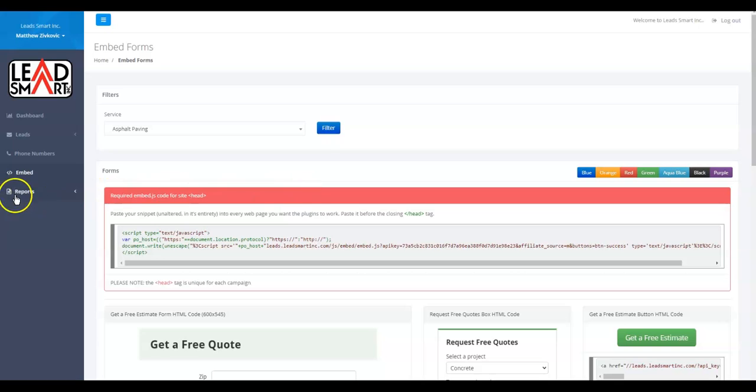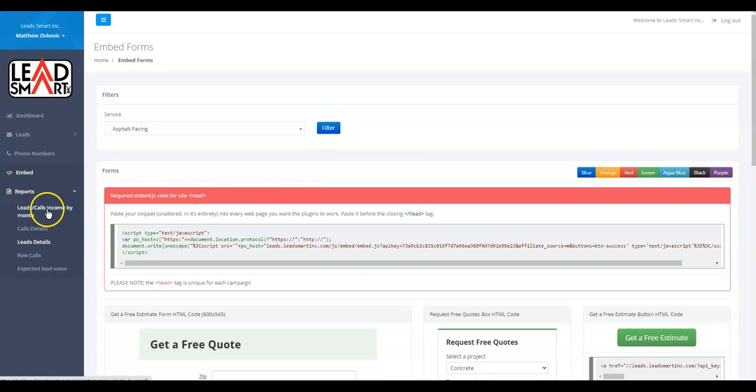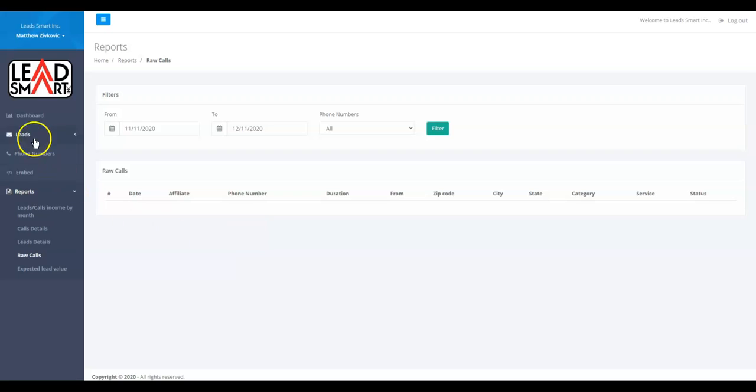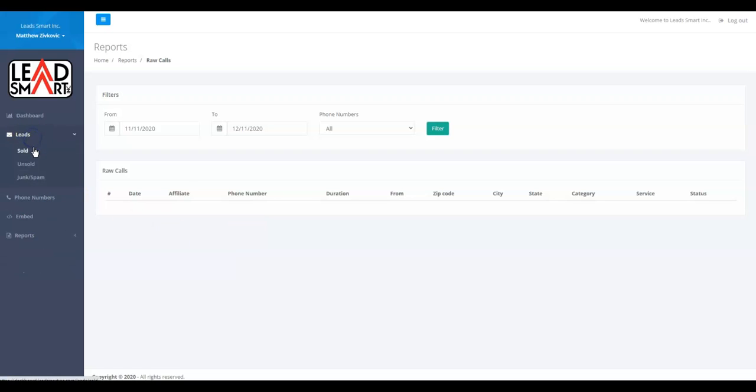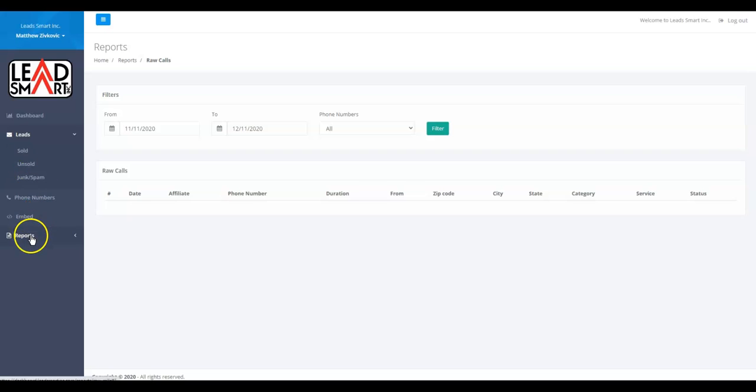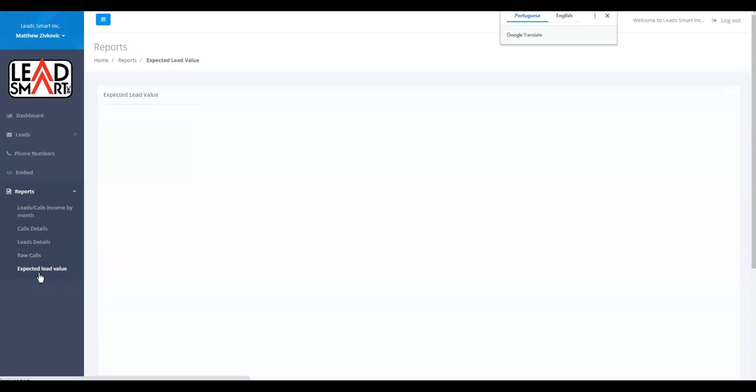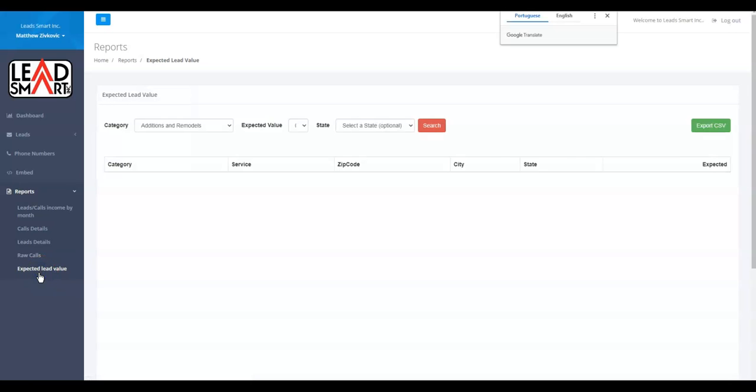And then the last thing you want to look at is reports. You'll have all this reporting in here: calls by month, leads, raw calls. Raw calls is updating in real-time. The dollars from the sold ones back up here—so sold, unsold, and junk—they don't update to the next day, essentially. Some will update in a chronological basis, but you'll see all your raw calls up in the reports here.